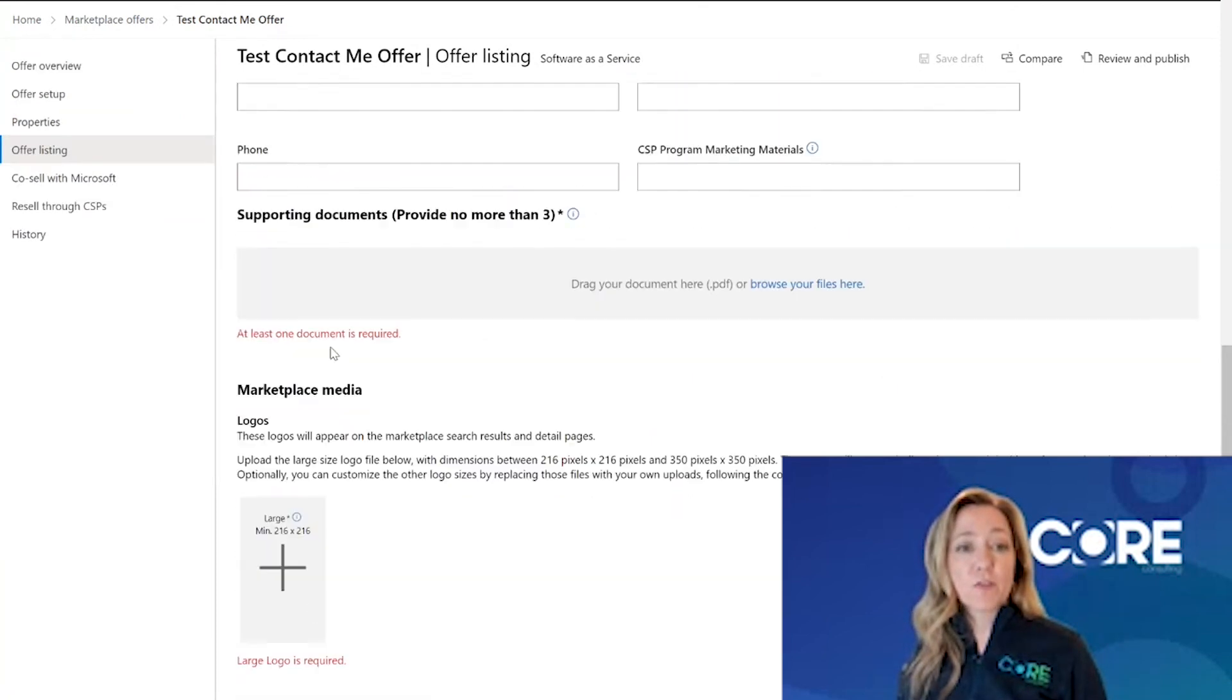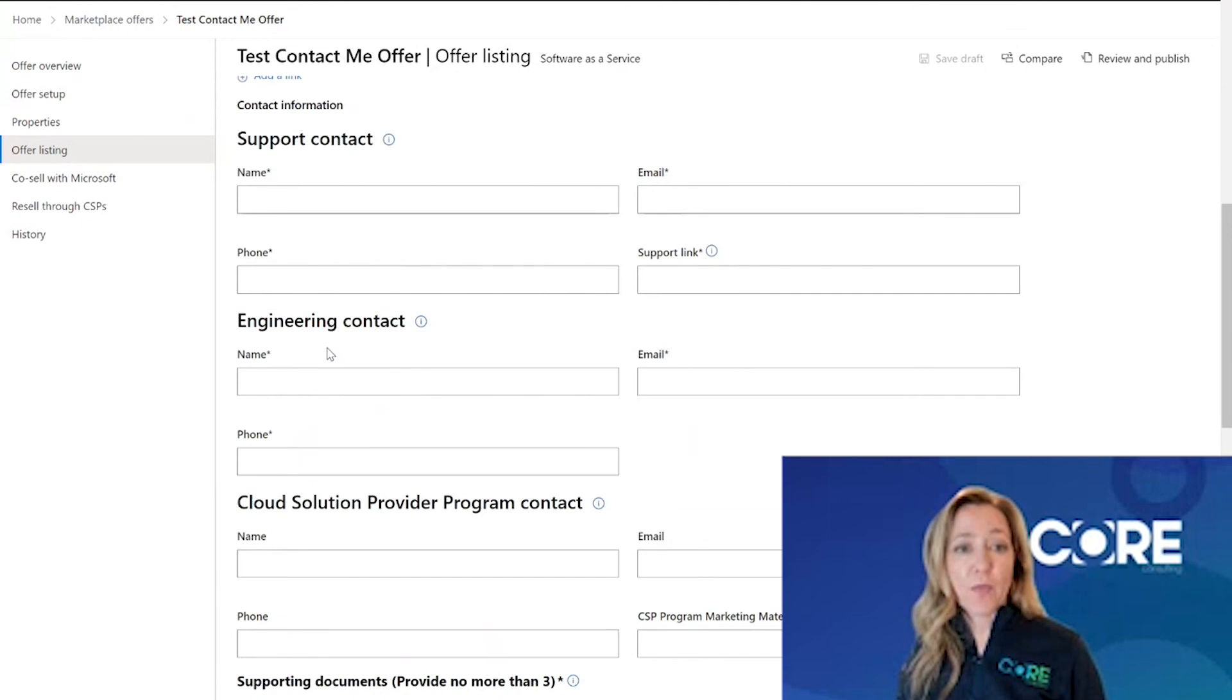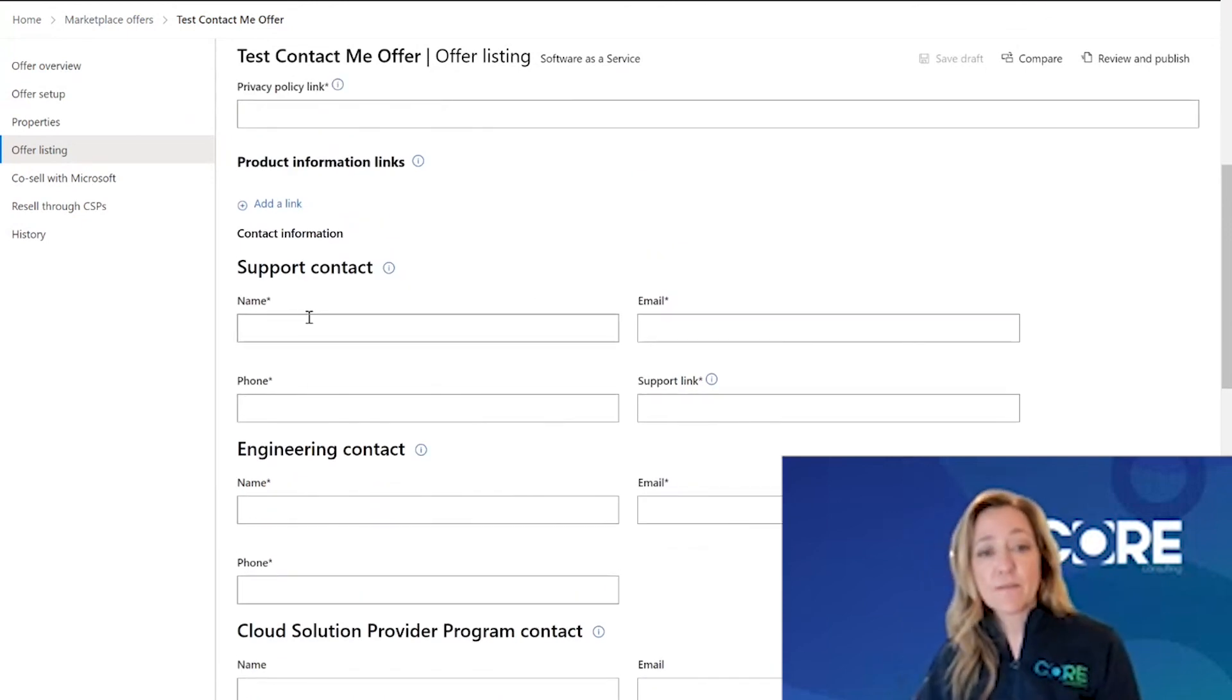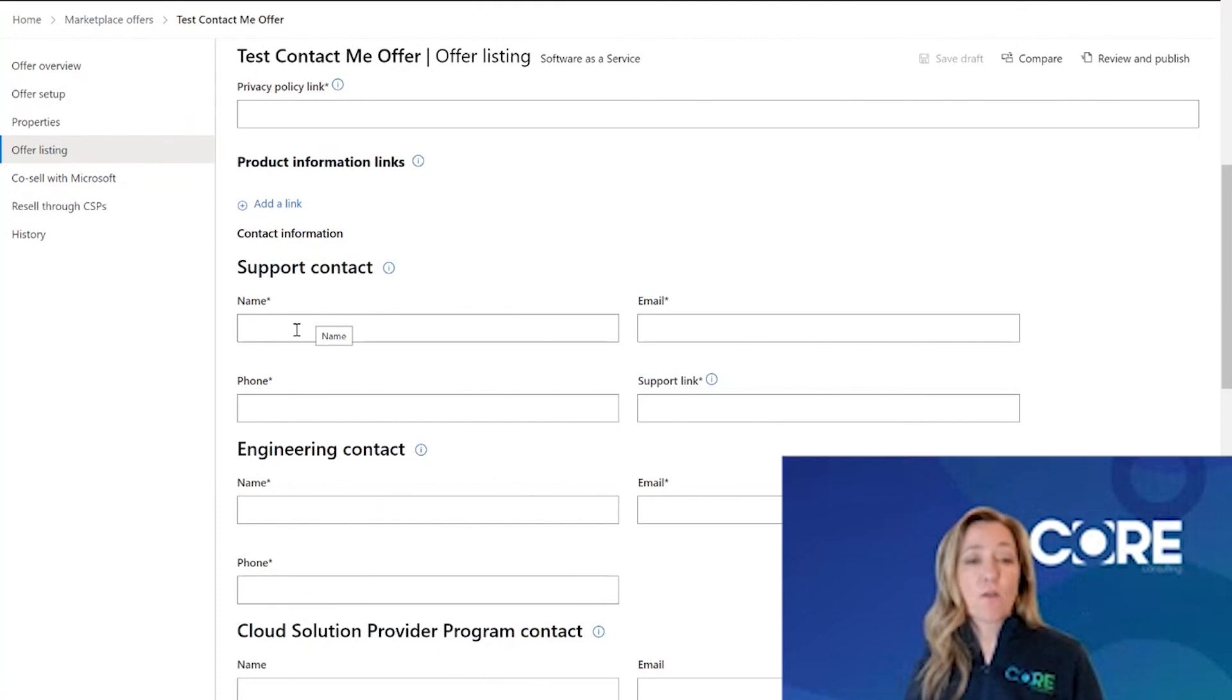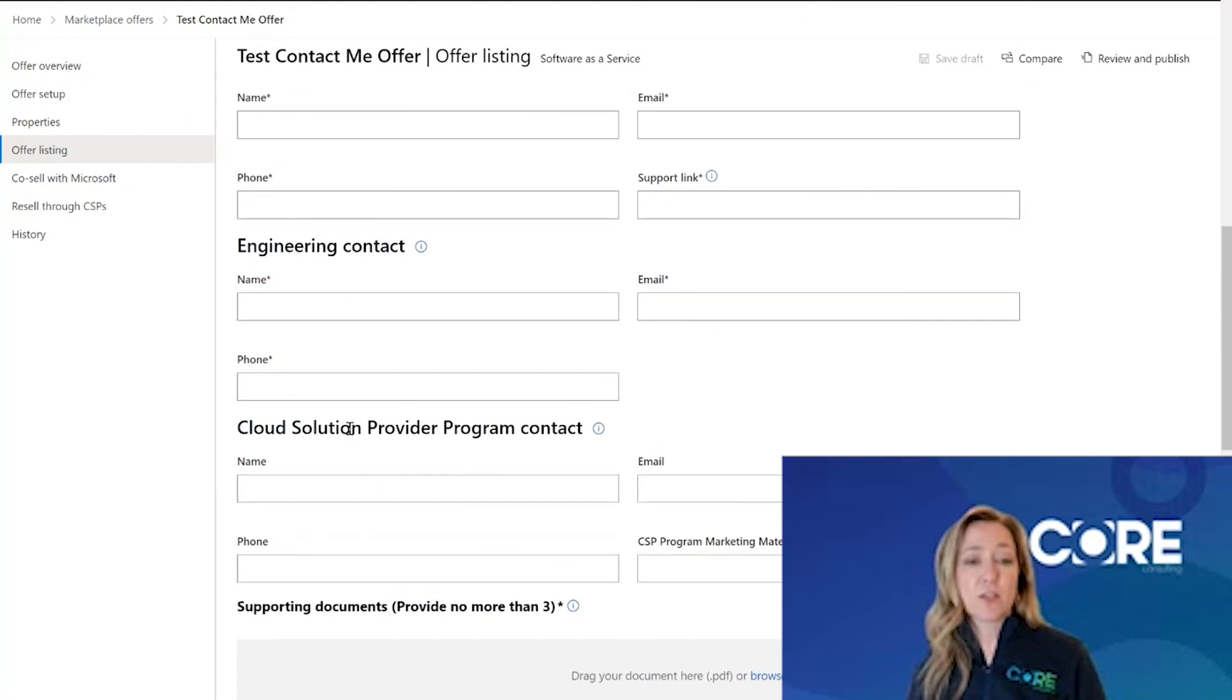Now I'm going to scroll back up here and talk for a moment about the contact information here. This contact information is meant for Microsoft. So if Microsoft needs to reach out to you in regards to this offer, this is the contact information you'll put here.